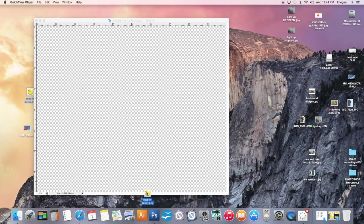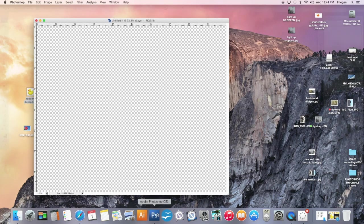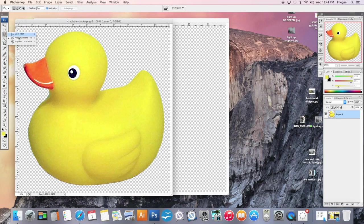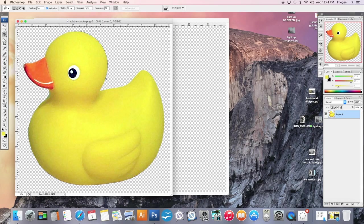Our last of the lasso tools is the magnetic lasso, and it is found here at the very bottom. The magnetic lasso is a smart tool, so it can see different specifically high contrast images.